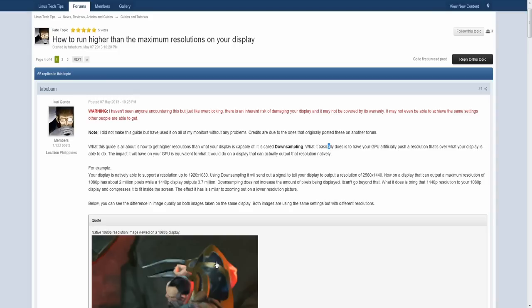Regardless, it's called downsampling. Your graphics card artificially puts more pixels — it's forcing the pixels onto the resolution, onto the display, and it will have more effect on your display.